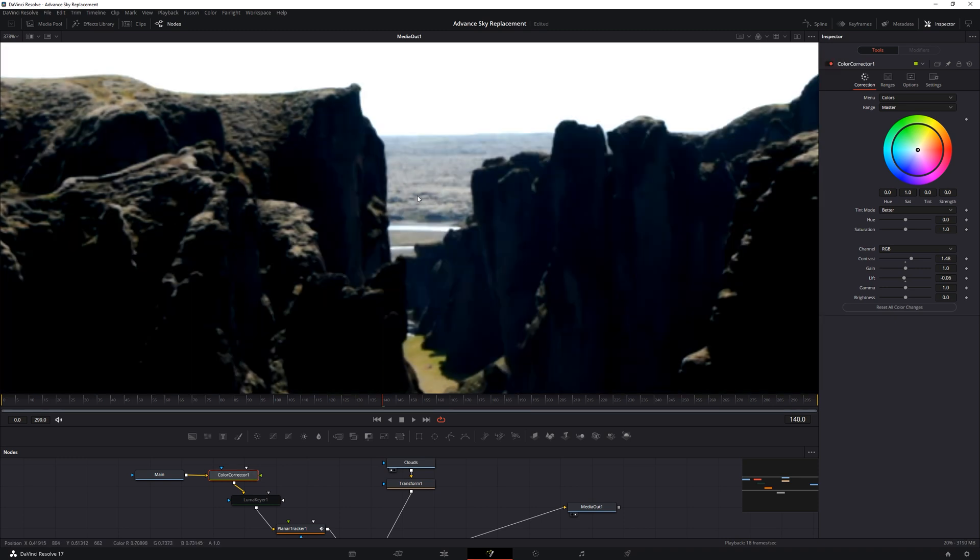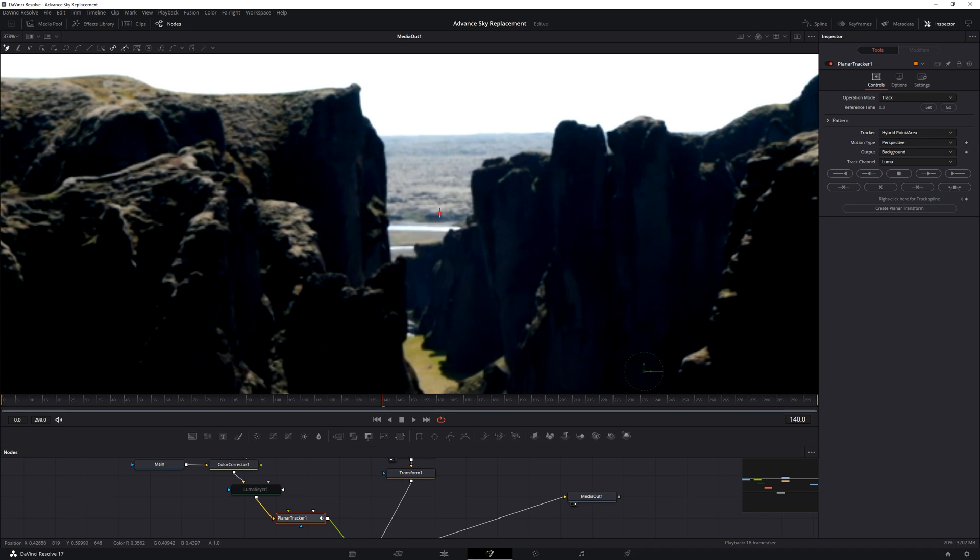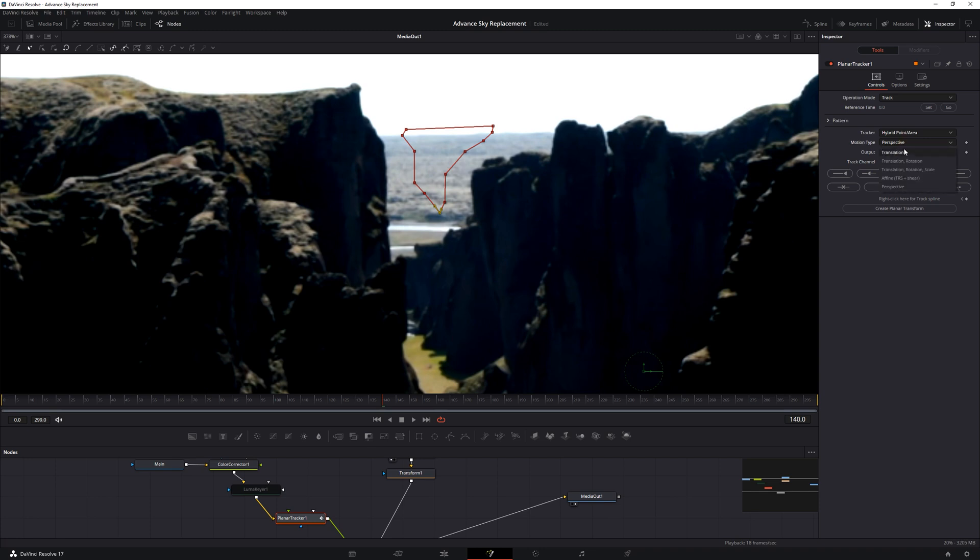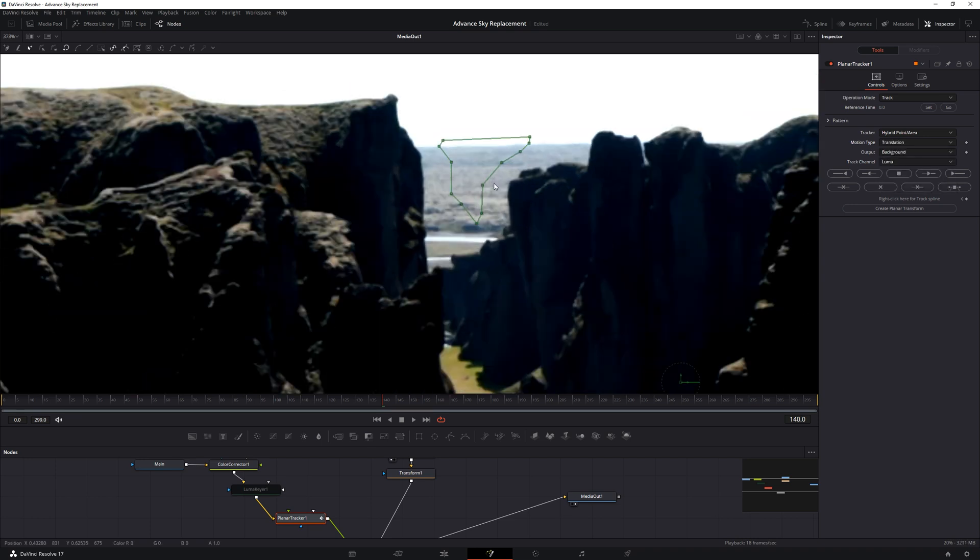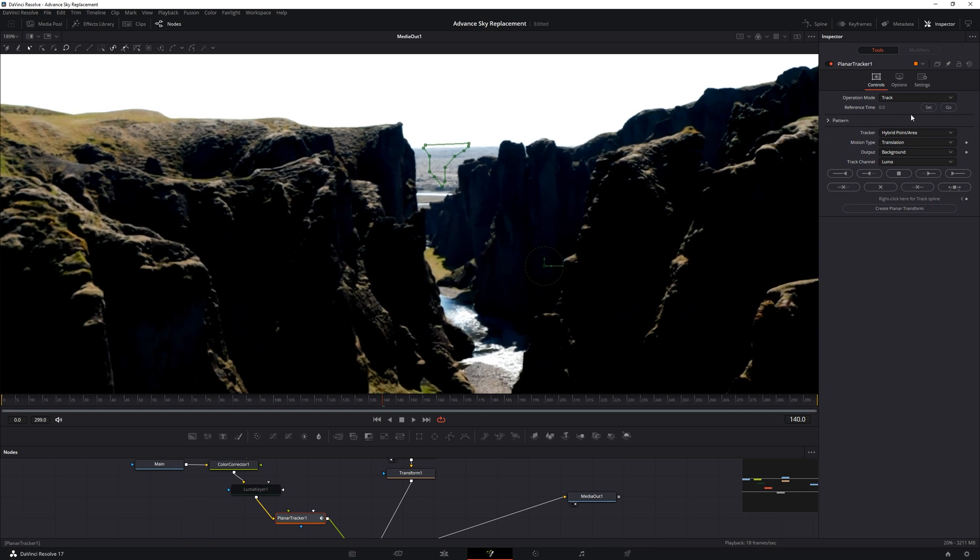Now, select tracker node, set the tracker type to area and drop some points. This should do. Now select the motion type to translation. Since the shot is pretty stable and smooth, we'll only be needing to track it on the X and Y axis. Make sure we have set the reference time to our current frame, where we have marked the points, which in this case is 140. And here we'll find this button, which will track this shot from this current frame to the last frame. Hit it.